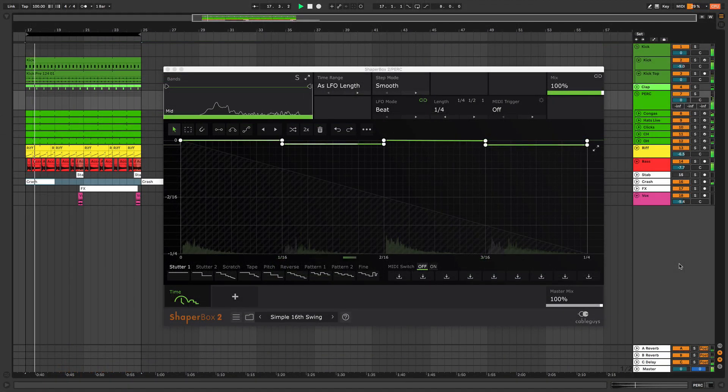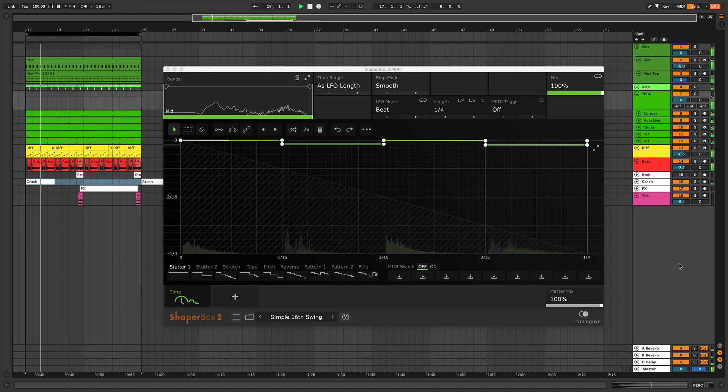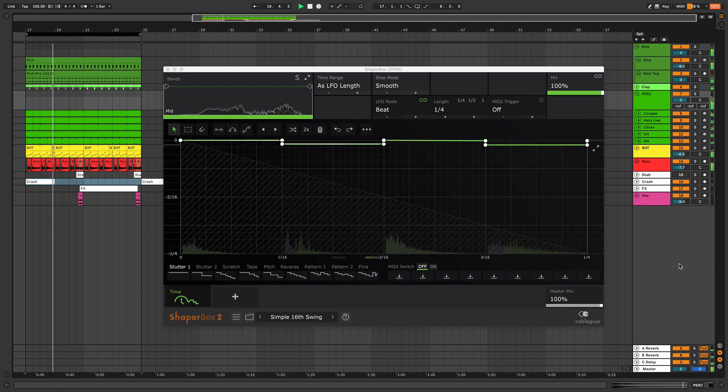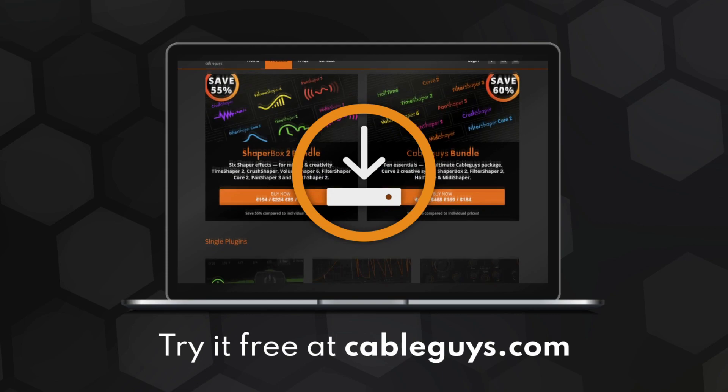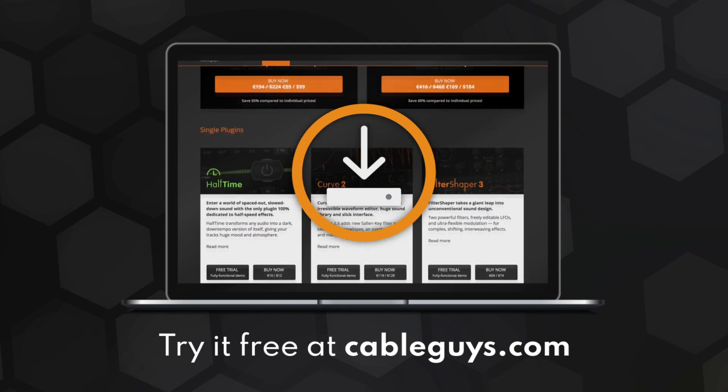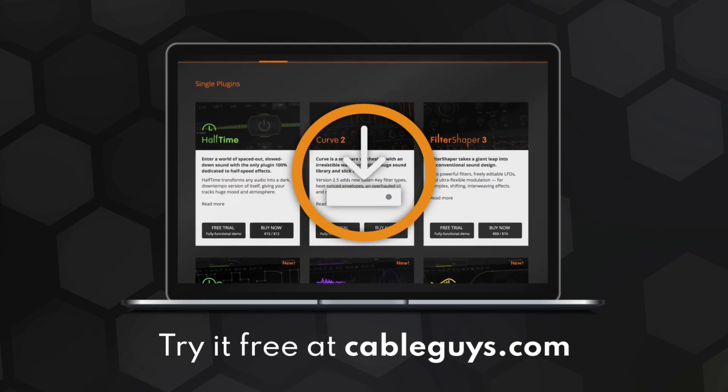That's all for this video. Subscribe to the CableGuys channel for more tutorials like this. And if you don't own ShaperBox already, try the fully functional demo at CableGuys.com.